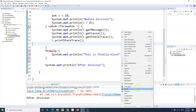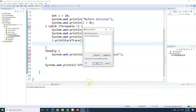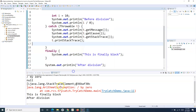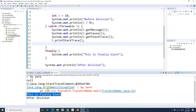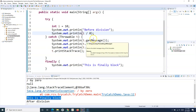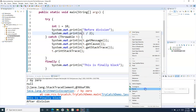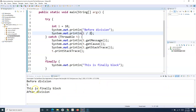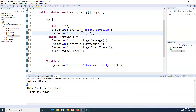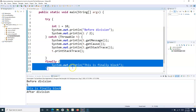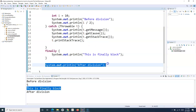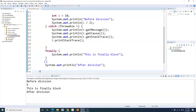Let me demonstrate: I add a sysout statement in the finally block saying 'This is finally block'. When I run it, even though there was an exception, the finally block still executes. Now if I divide by two instead of zero — no exception — the finally block still executes. So the flow is: 'before division' prints, the division runs, 'this is finally block' prints, then 'after division' prints.